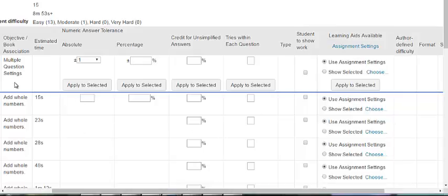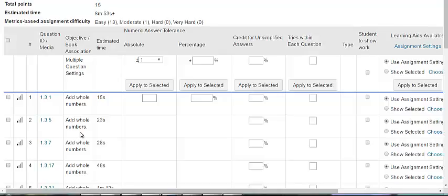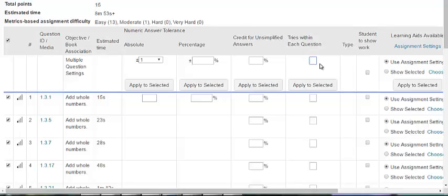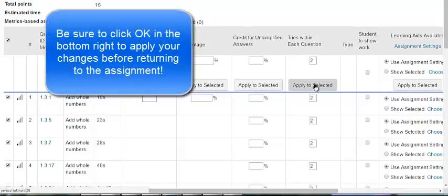In the checkboxes in the left-hand column, you can choose which questions you want to modify or choose the box at the top to select all. Then you can make the changes you would like to apply. For example, if we only wanted students to have two attempts within each question, then we could select all questions, click two, and apply to selected. That will mean the student only has two attempts within a particular question before it is marked as answered and either right or wrong.